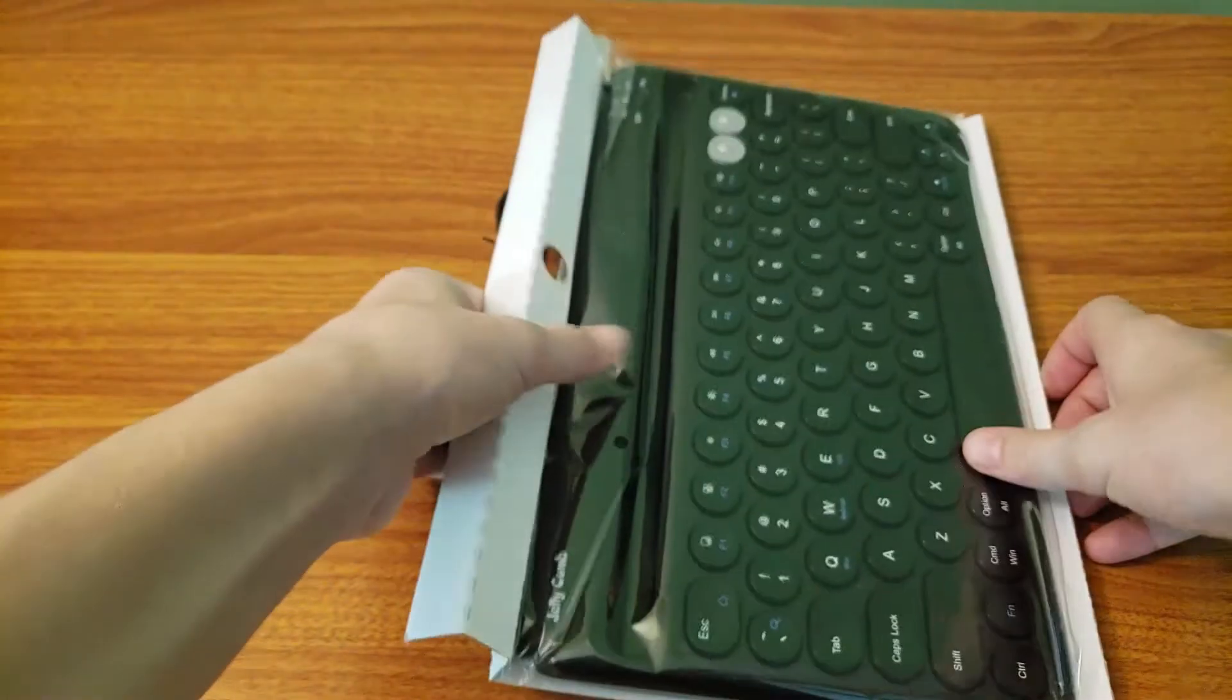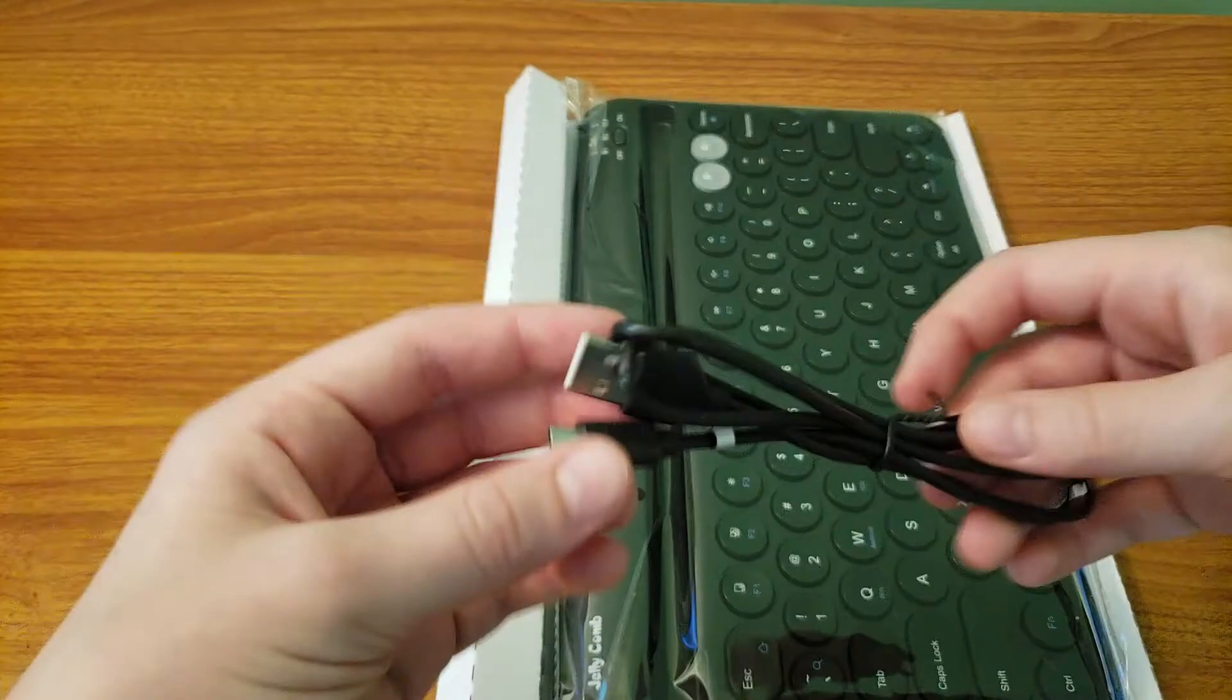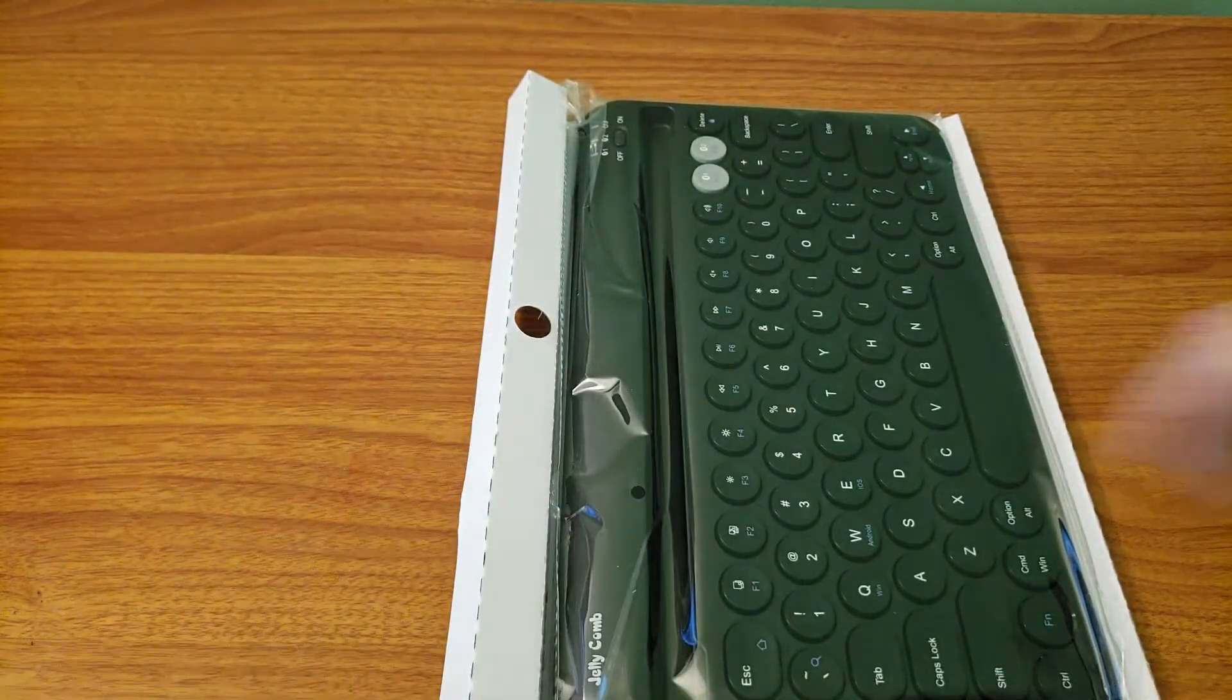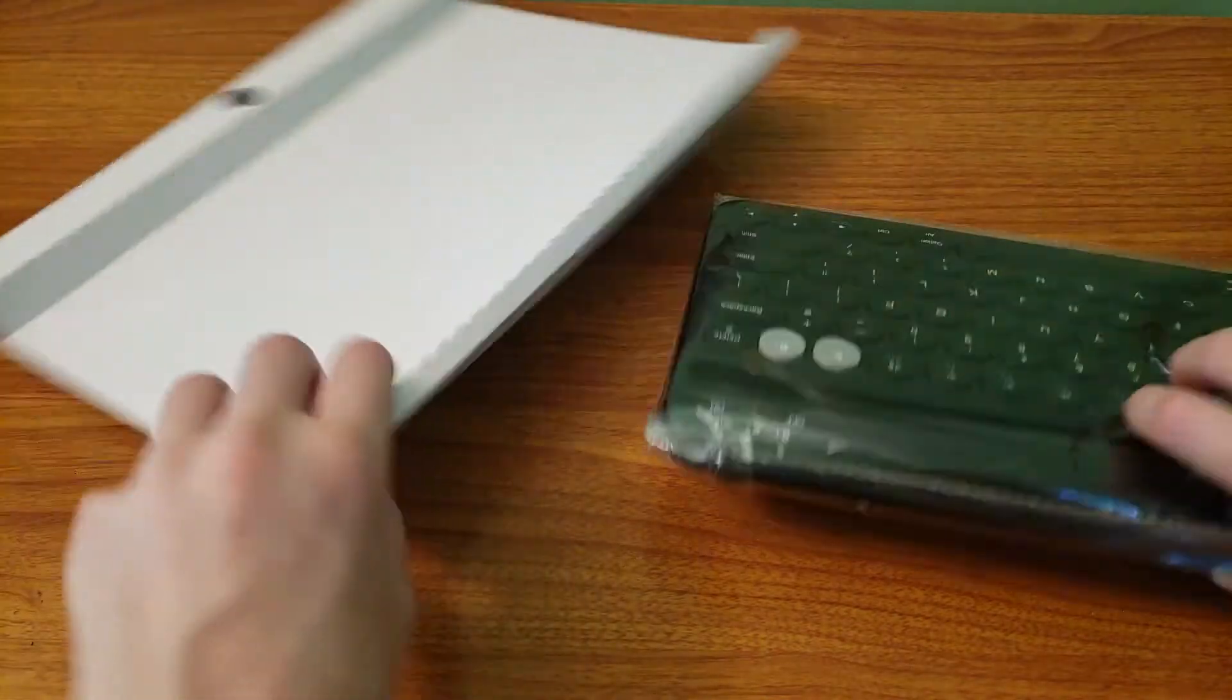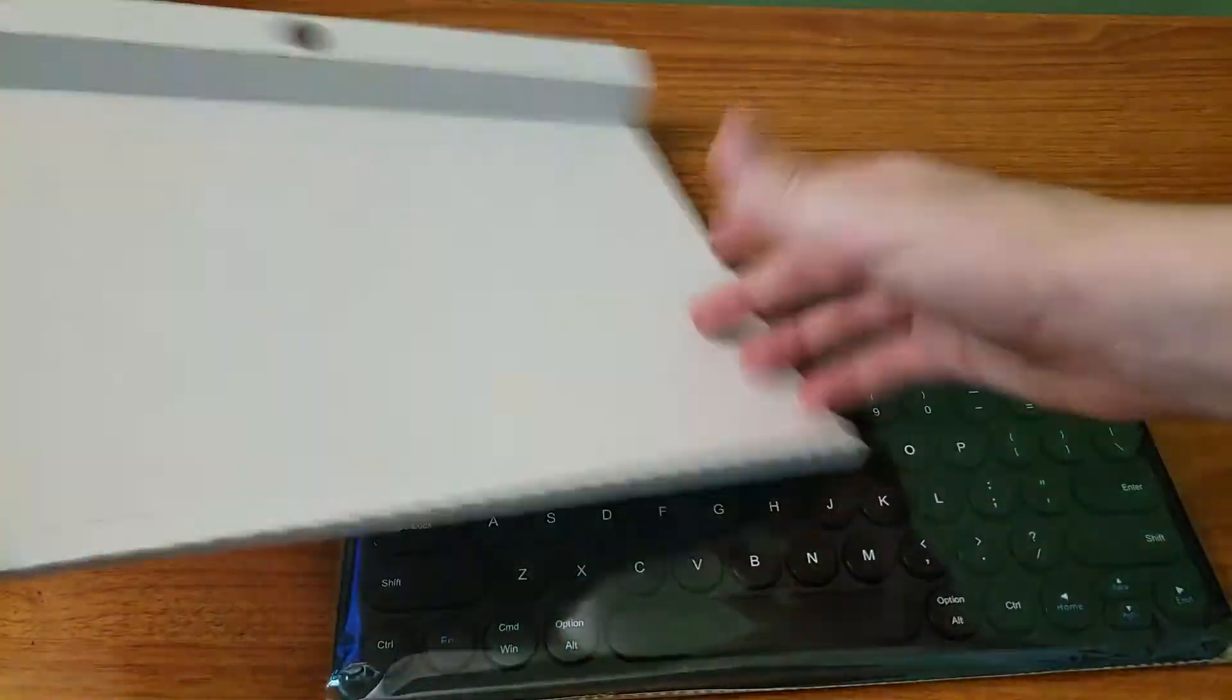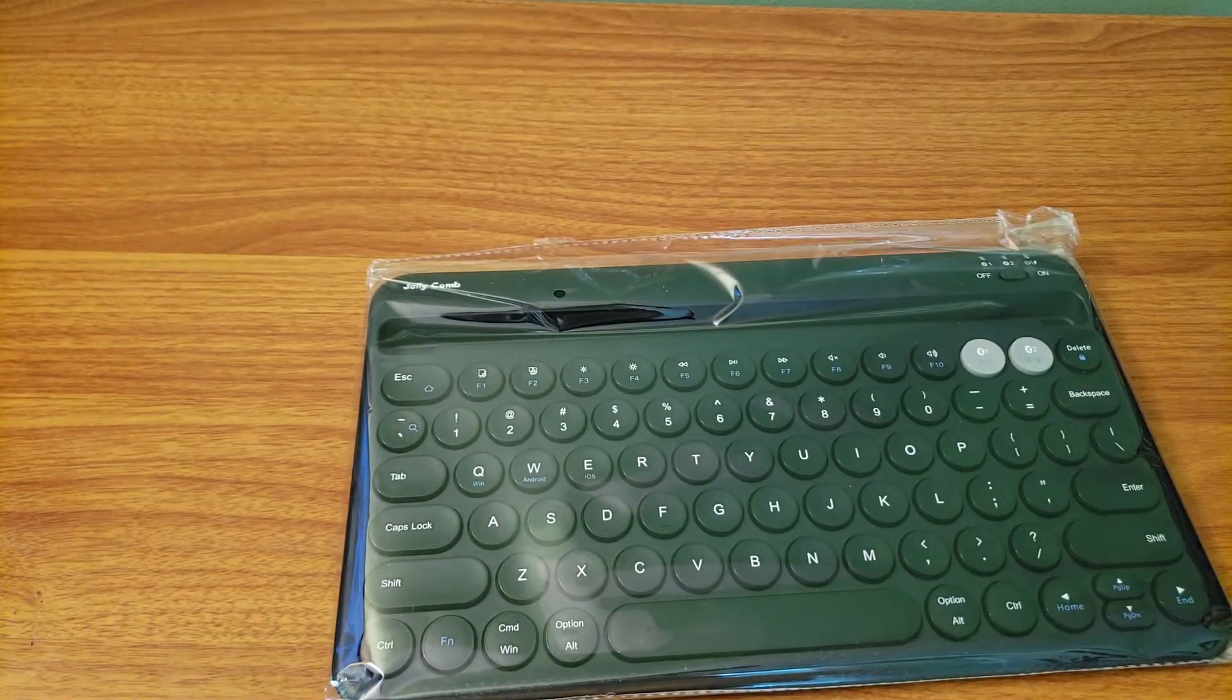And so here, right under this tab, we have a micro USB charging cable. And so let's take this out. And the micro USB isn't amazing, but it'll work, especially since it comes with one. So we'll put that away.